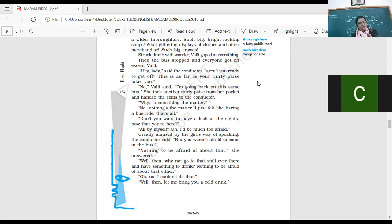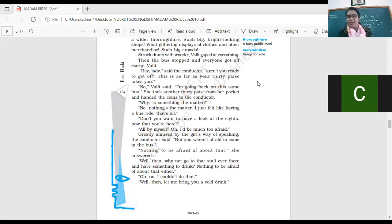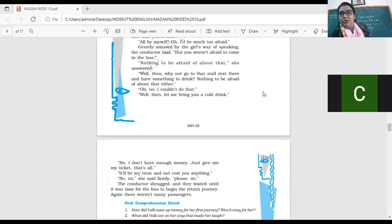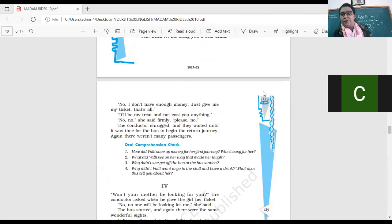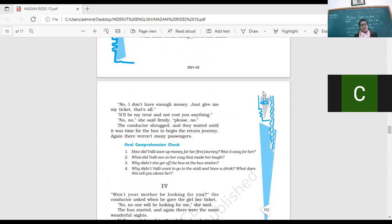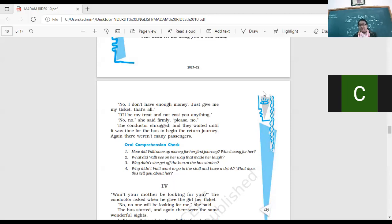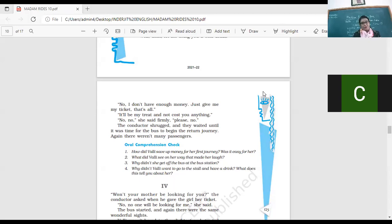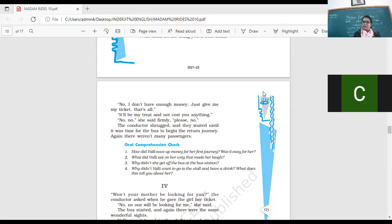Well, why don't you go to the store over there and have something to drink. Nothing to be afraid of about that. Oh, no, I won't do that. Well, then let me bring you a cold drink. He said, you can get down, have something to drink because it's time for the bus to move. No, I don't have enough money. Just give me my ticket that's all. So she doesn't have extra money to buy a drink for herself. It will be my treat. And it will cost you nothing. No? I'm not cost you anything. So I'll give you, like I'll pay for the cold drink. You can have a drink. She says, no, I don't want to have a drink. No, no, she said, please no. And of course, we should not accept things from strangers, right? So the very responsible she is.